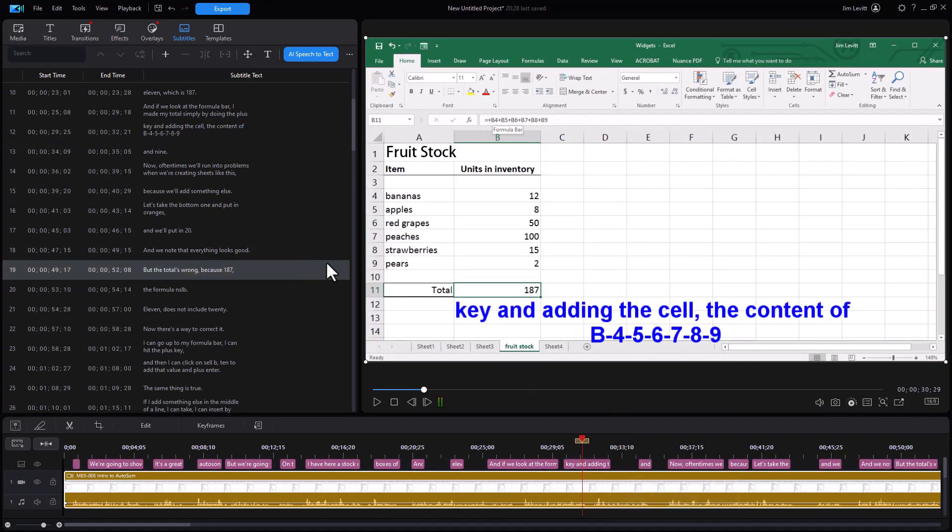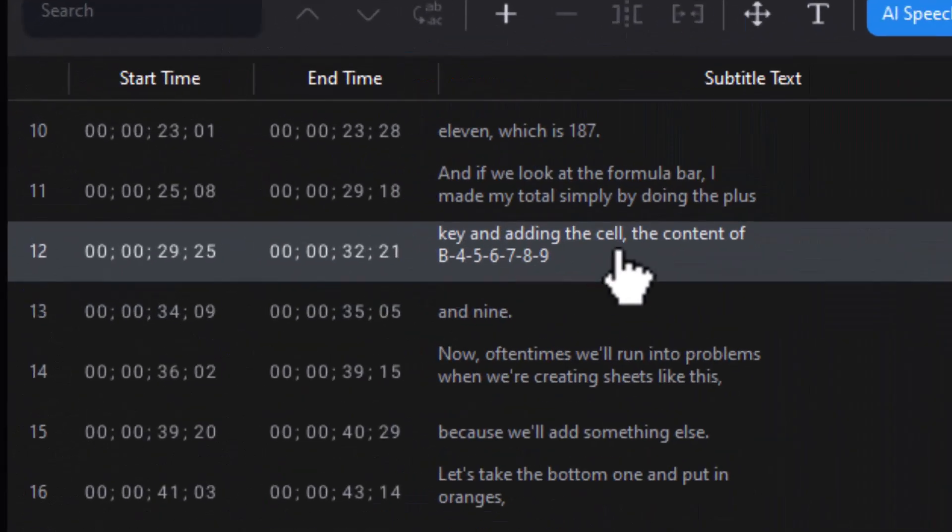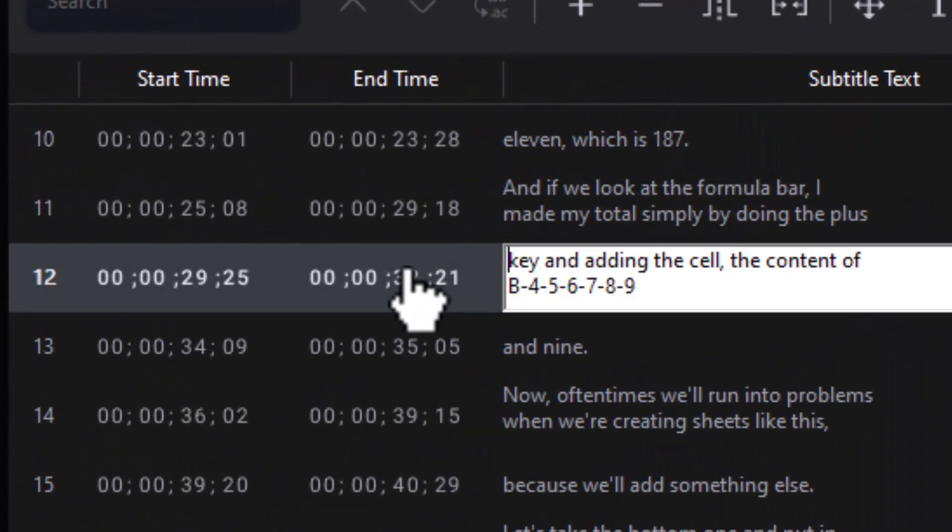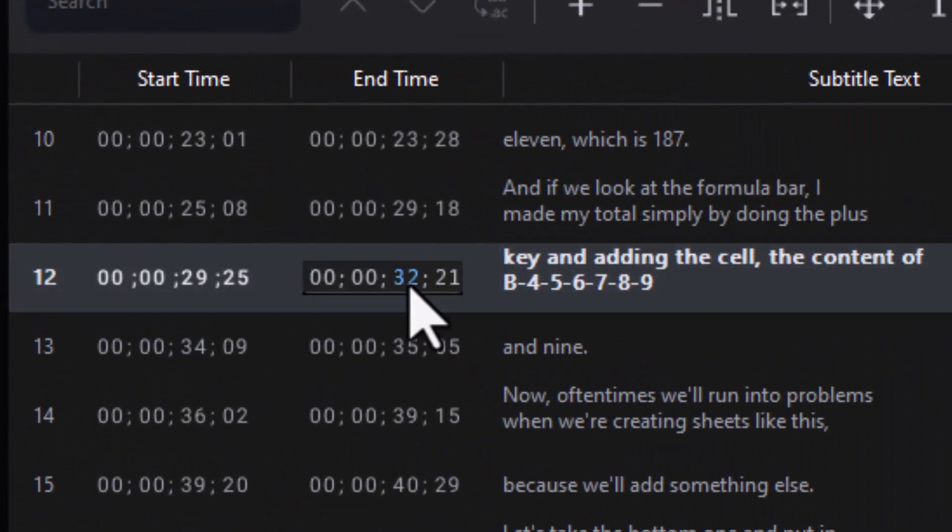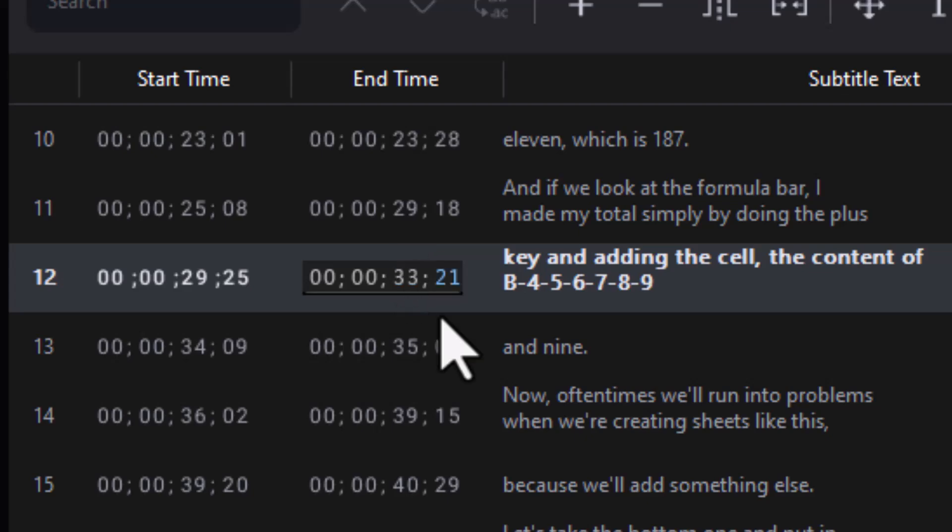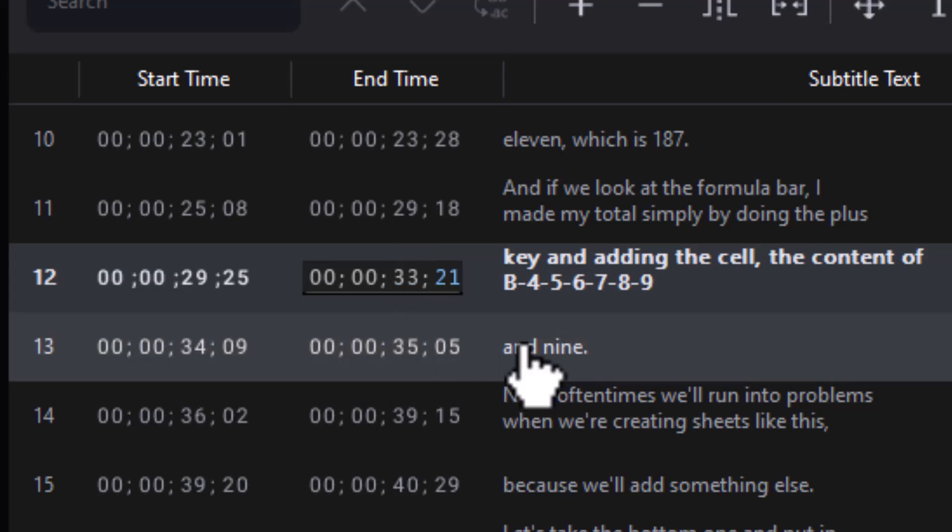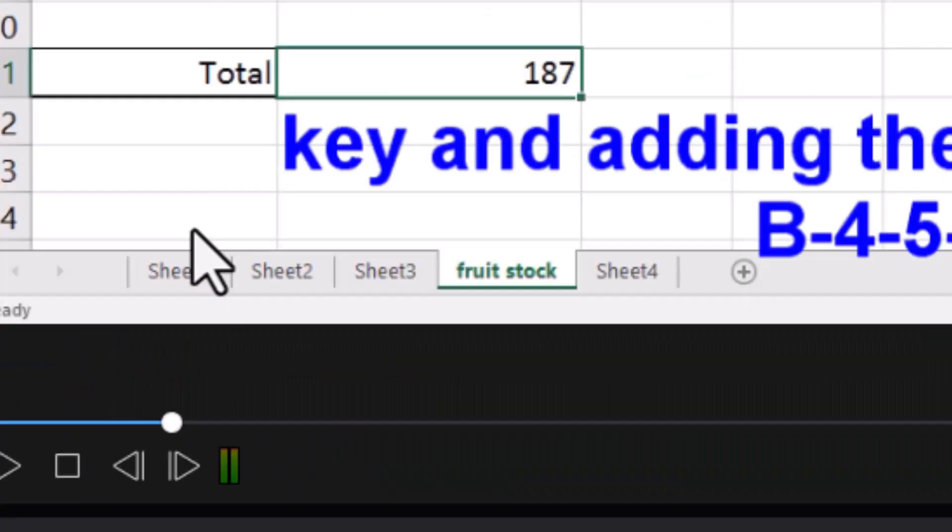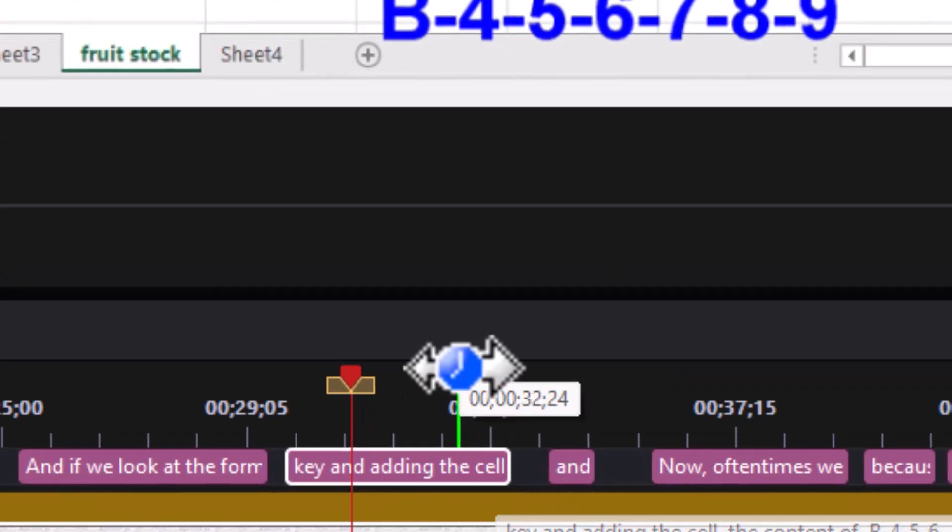So there's a couple ways I can lengthen it. I can go over here to the time code and click in the time code and I can edit the ending time code if I want. So I can make that maybe 33, make it a second longer. Press Enter and you notice it changed it.